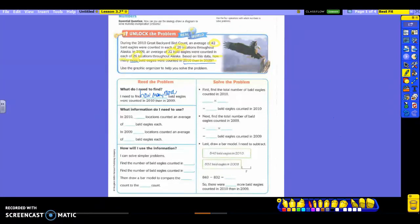We're finding out how many more bald eagles were counted in 2010 than in 2009. Now, the information that we circled is going to be the information I need to use and fill in three sentences that are next. So in 2010, how many locations counted an average of how many bald eagles each? So 20 locations. And how many bald eagles were in those 20 locations? 42, because we talked about 42 goes with 20, right?